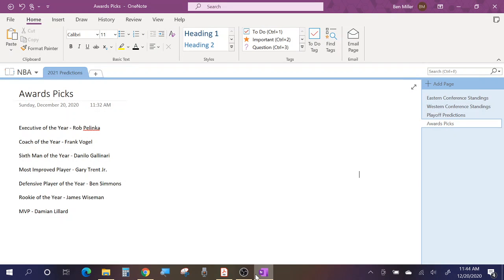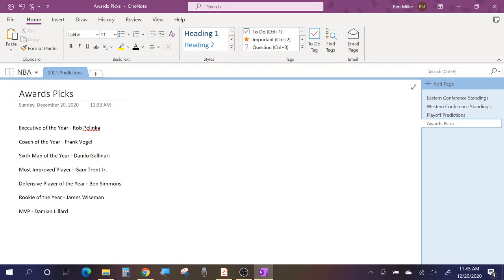Hey guys, what's going on, it's Ben here. I'm back again today doing another video and the subject of today's video is going to be my award picks for the 2020 to 2021 NBA season. I have them on screen here. I didn't really present them in any fancy way, I just wanted to list them all out at once so you guys can see them and I can talk through my decisions on each one.